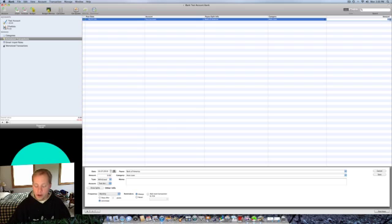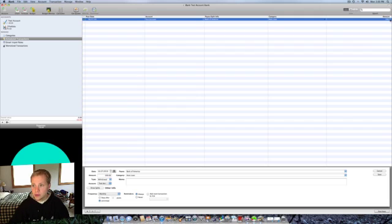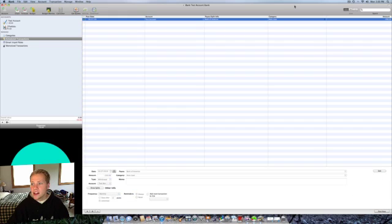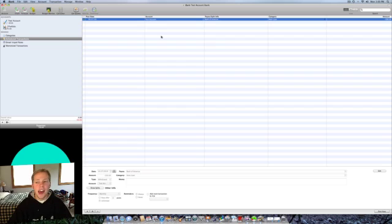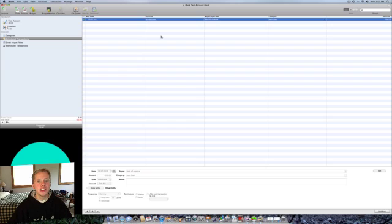And then we'll put in our amount. Say it's $200. And we'll save that. And then that will automatically be posted to your account every month on the 27th. That way you don't have to go back and add that transaction in or download that transaction. So